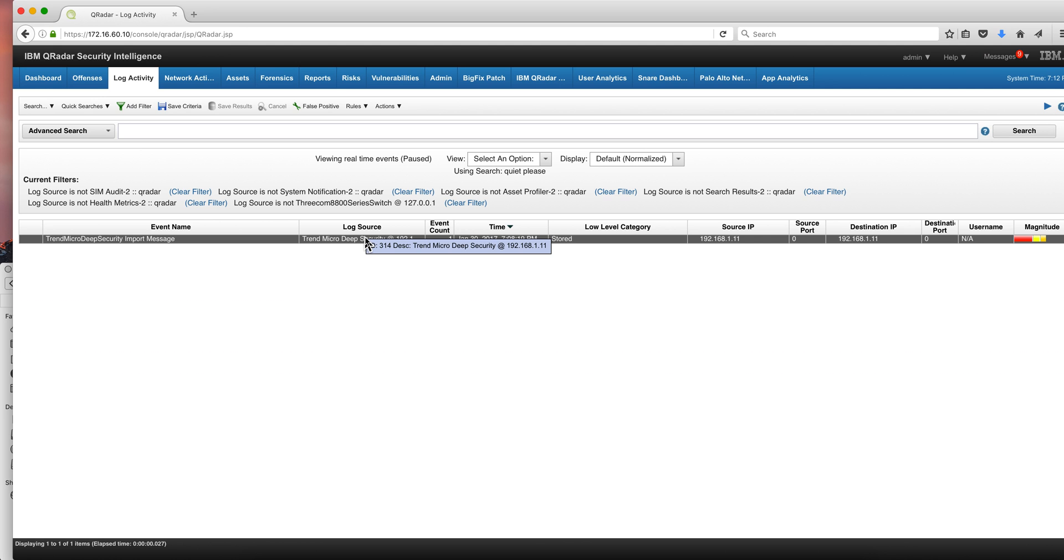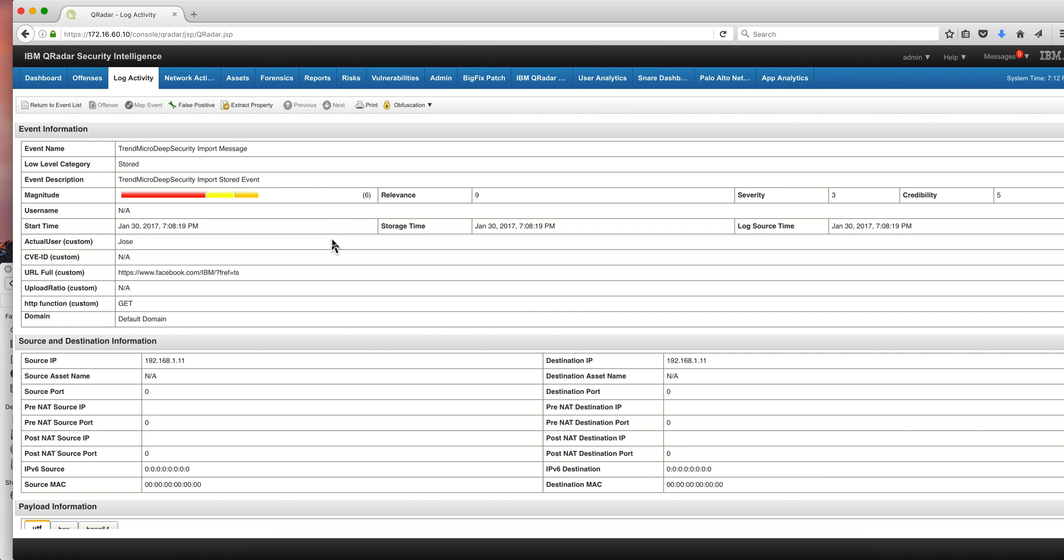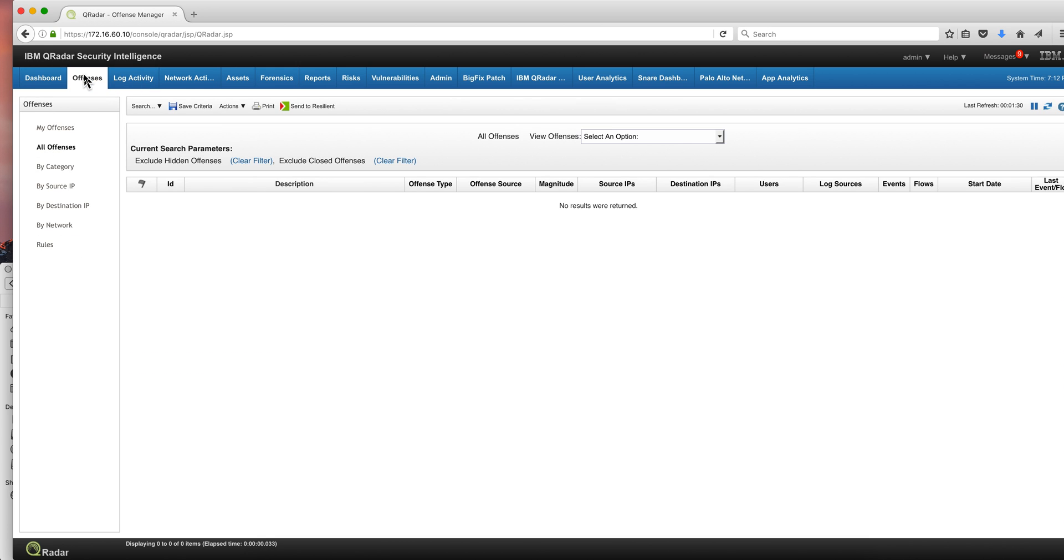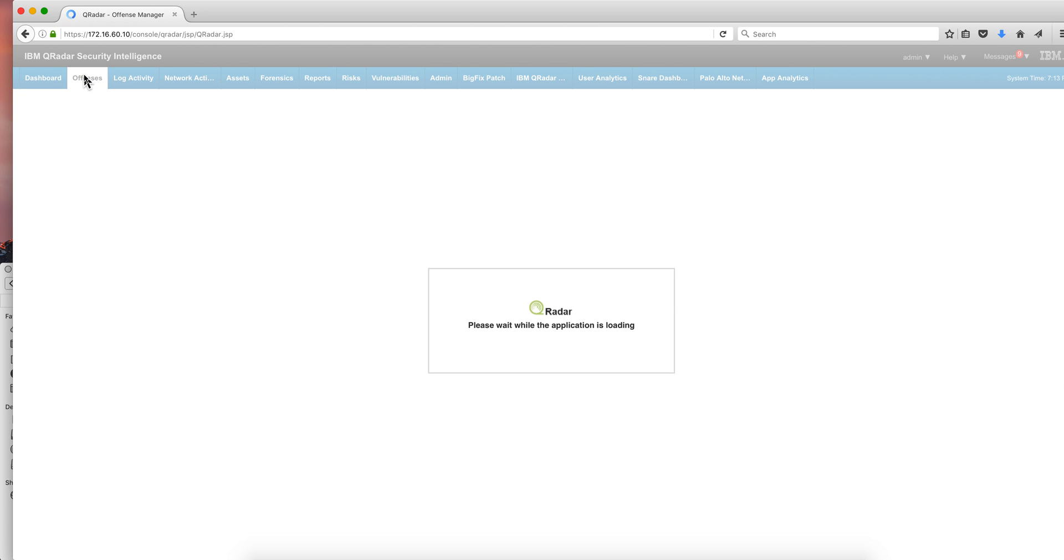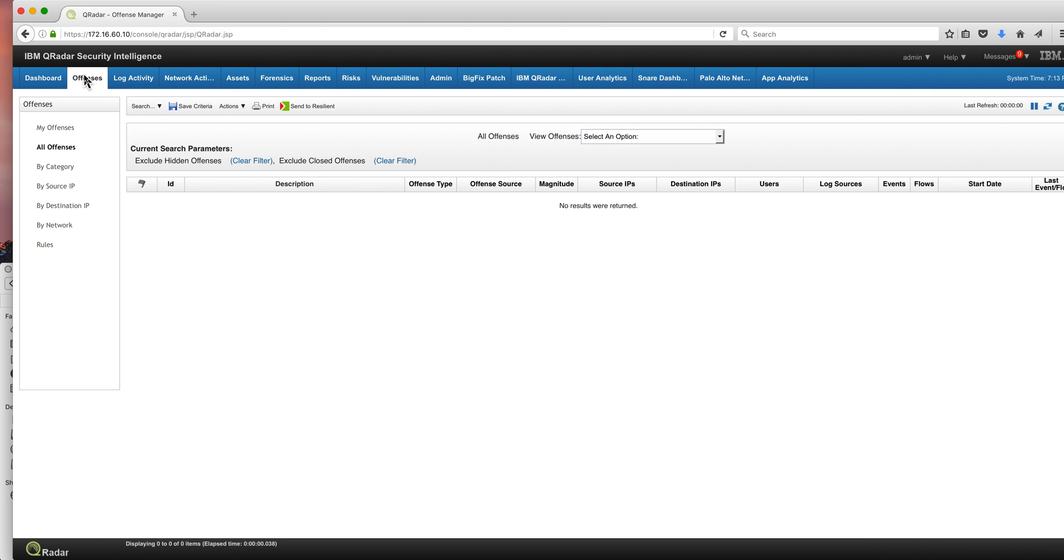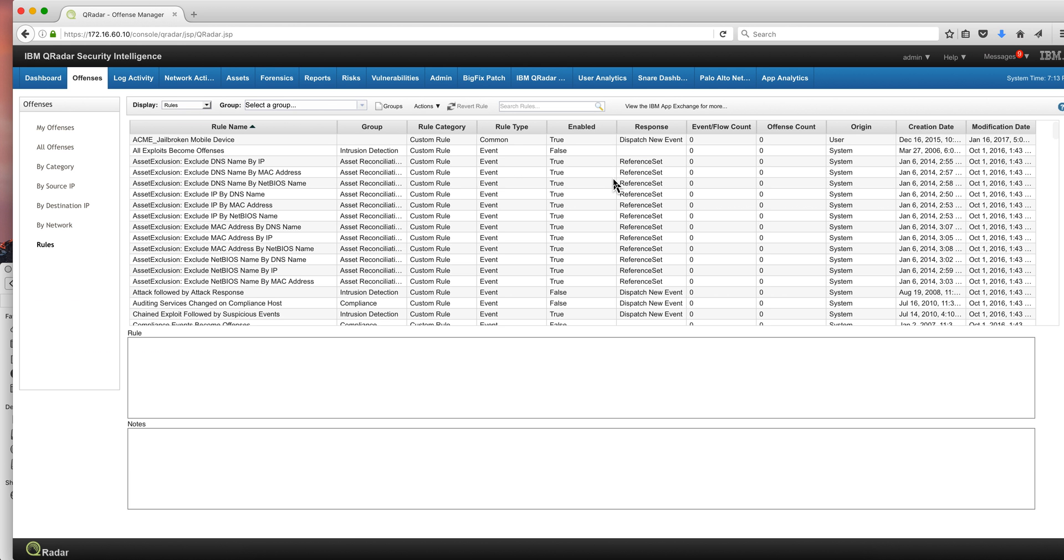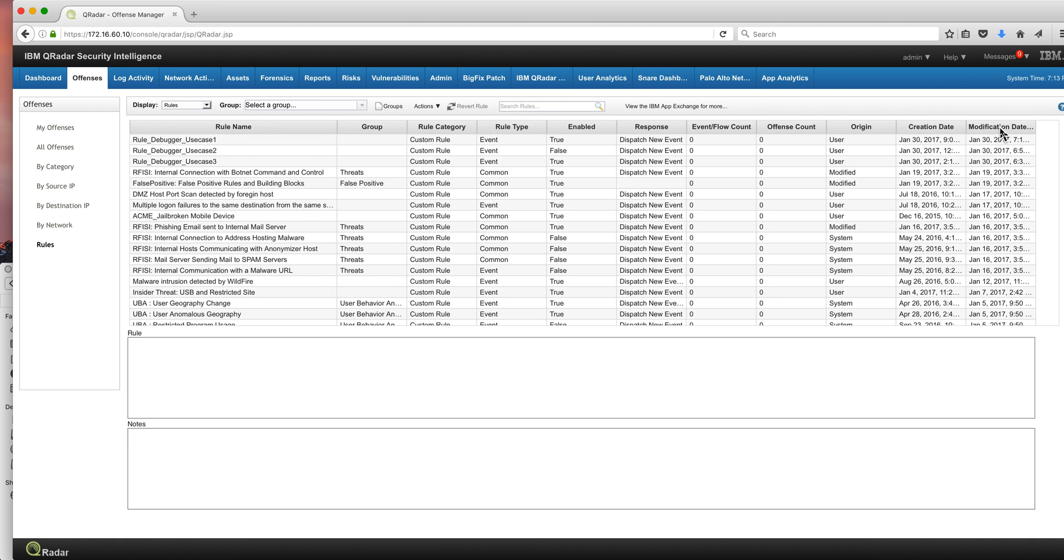Now, we have this particular event. We have a custom property called ActualUser. In here it's Jose, and the offense that we are trying to get to fire, which is not firing, is actually this one. It's the same event as we used in the previous use case in part 7.